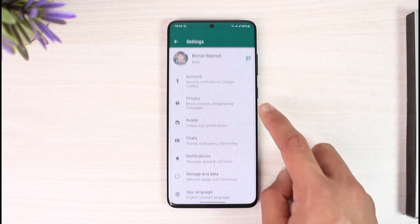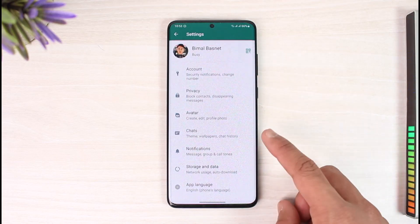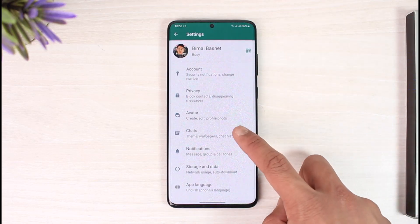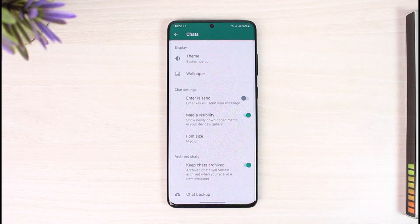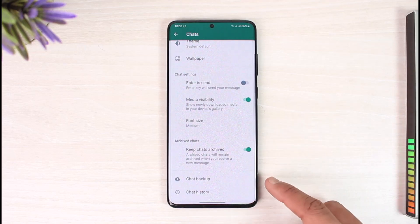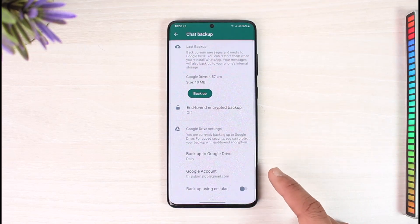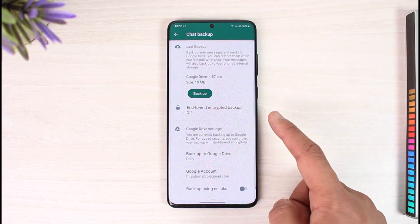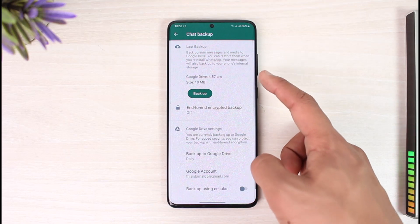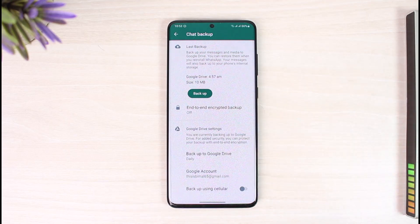To back up your chats, open up WhatsApp, tap the three dots icon from the top right, and then go to Settings. Once you go to Settings, you'll find the option called Chats. Tap on Chats, and then you'll find the option called Chat Backup. Just tap on Chat Backup.